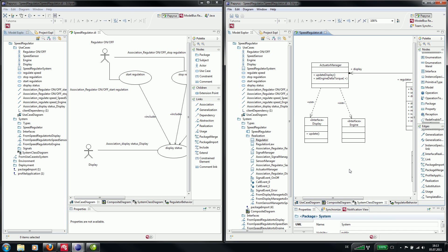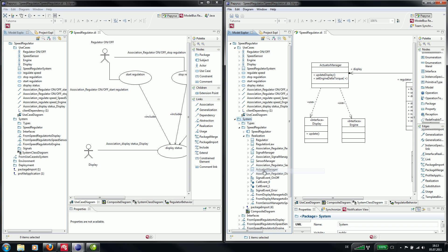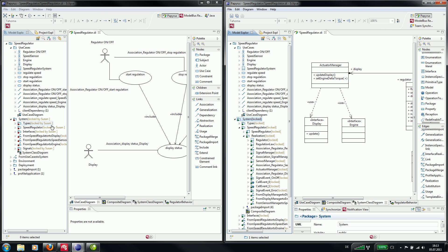We want to start with the class diagram. To avoid conflicts we can lock several elements. In this case we want to lock the package system. And you can see that both developers can see that the elements are locked.